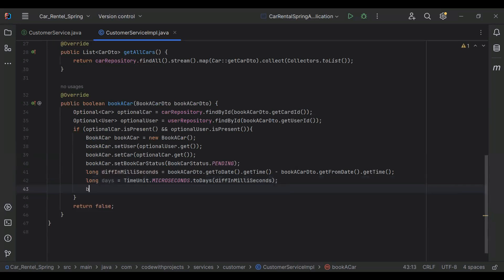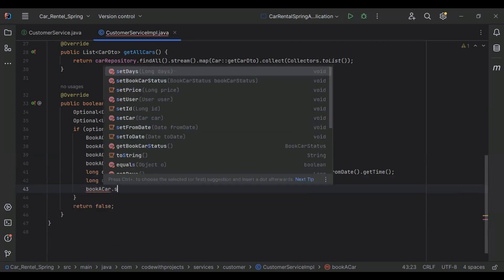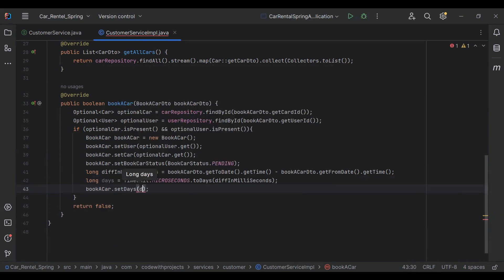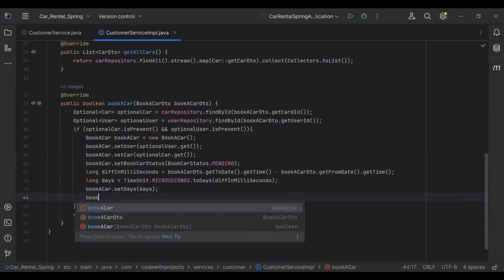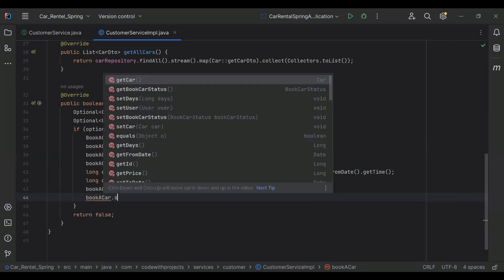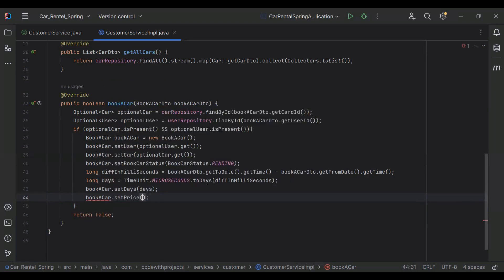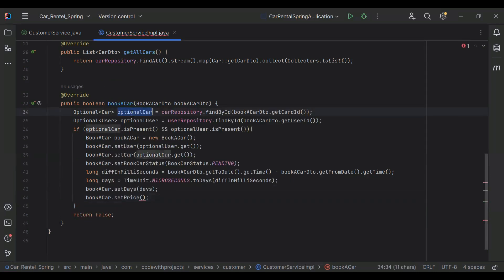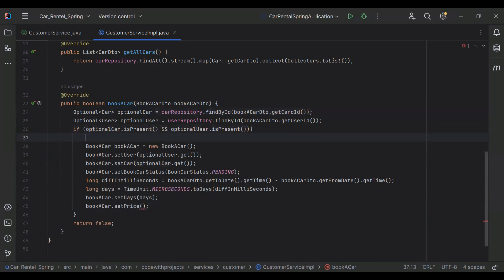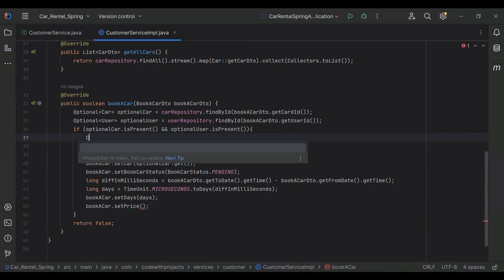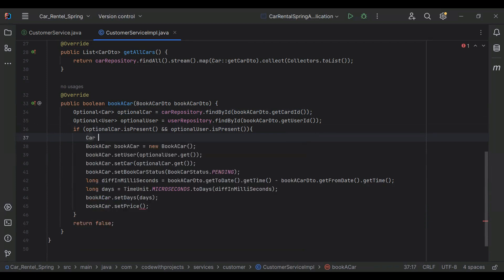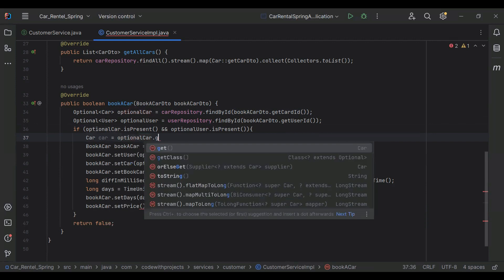After that I call bookACar.setDays(days). Then I'm going to set the price — I'll create a Car object from optionalCar.get(), and set the price by multiplying car.getPrice() by days.